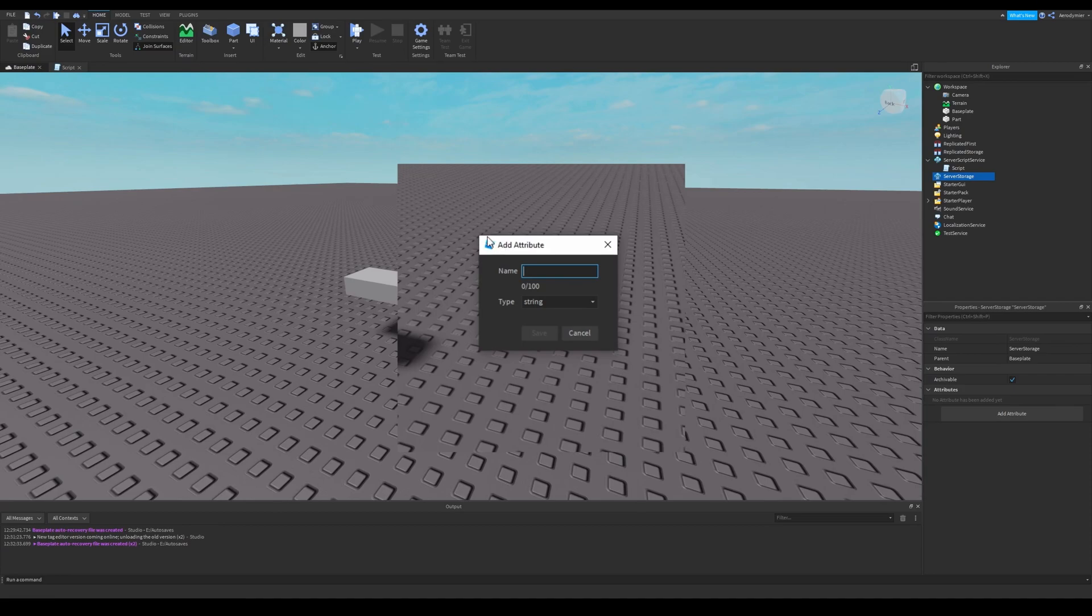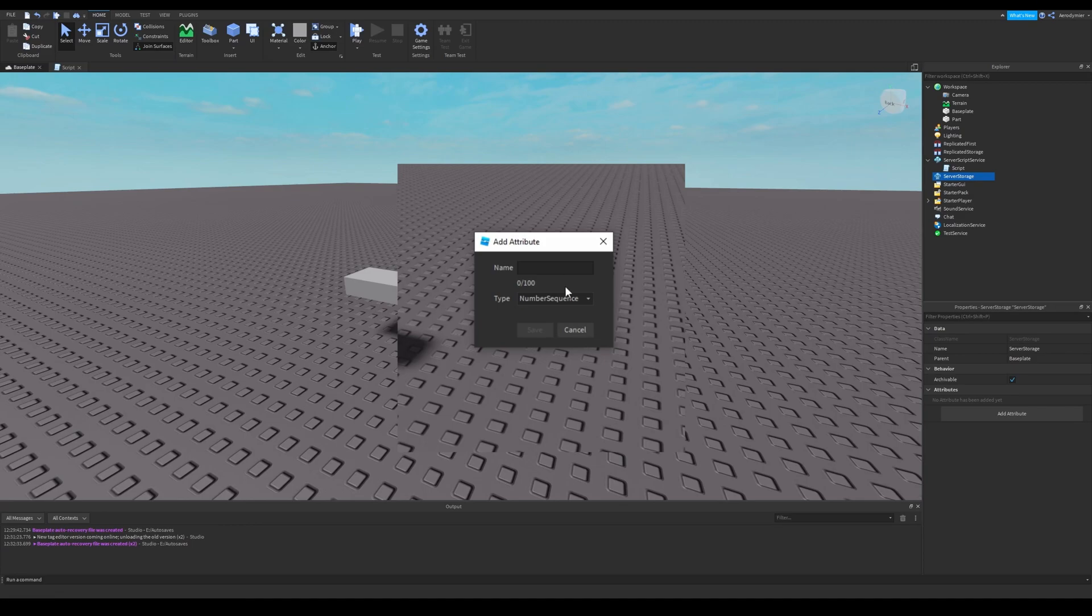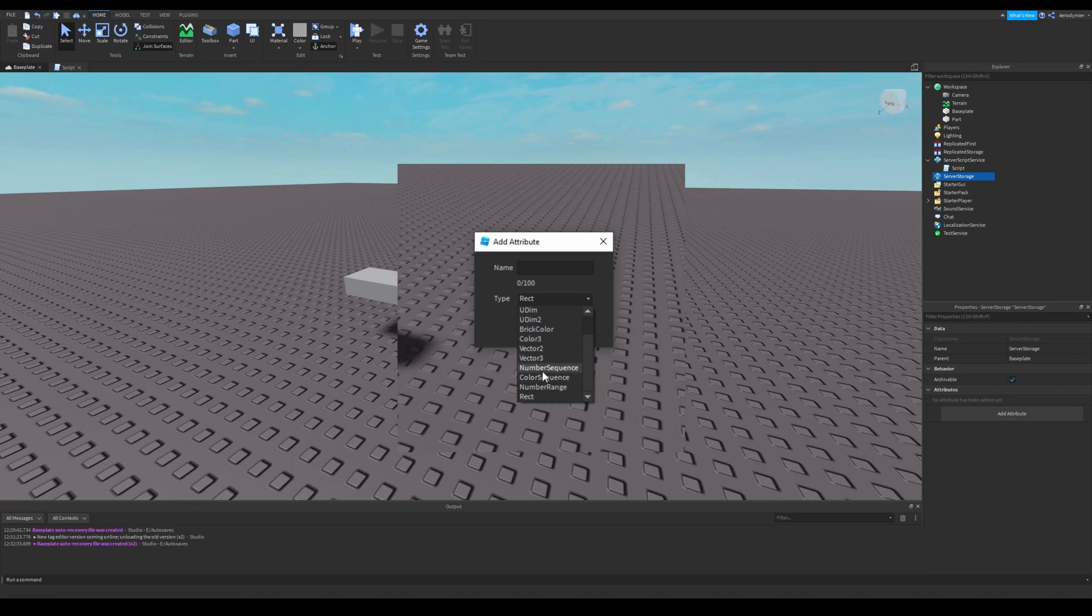If you want to add an attribute, click on Add Attribute. Then you can select a name and a type for your attribute. This name has some limitations. For example, you can't use names starting with rbx or names with spaces.